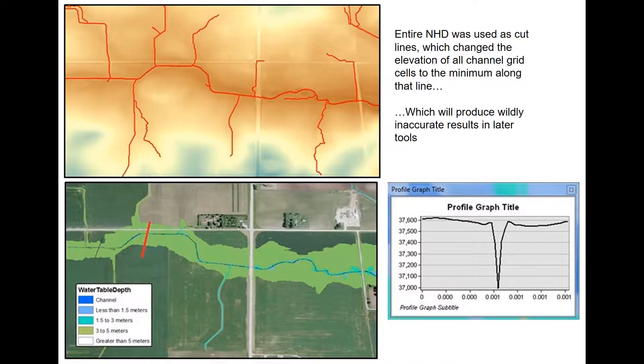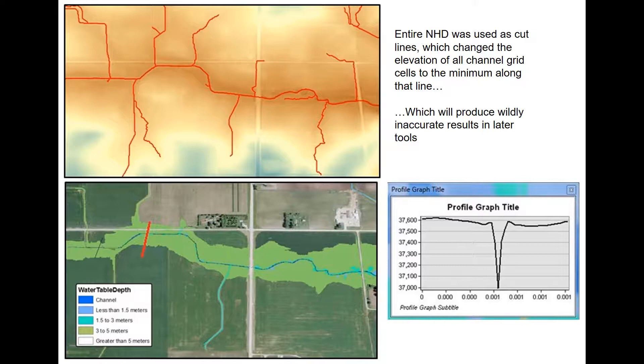Although it can be a tedious process, it's very important to go through the DEM one section at a time and evaluate where cut lines or dam lines should be placed very precisely. For example, it has been attempted to just apply the whole hydrologic data set to a watershed and burn that in as a cut line. However, this is going to result in inaccurate results for later tools.